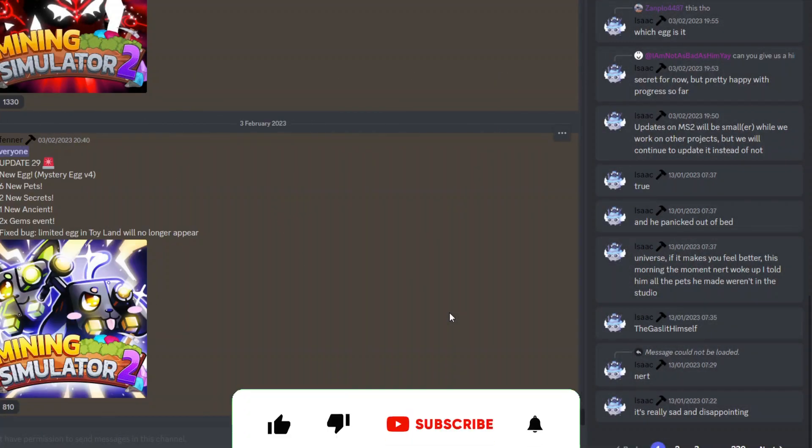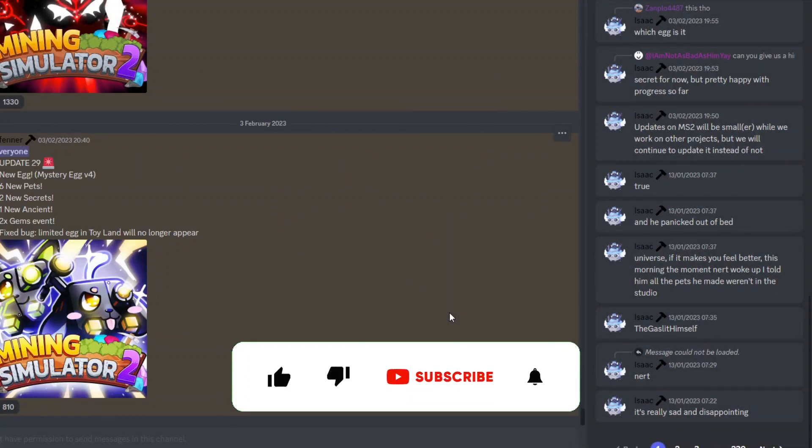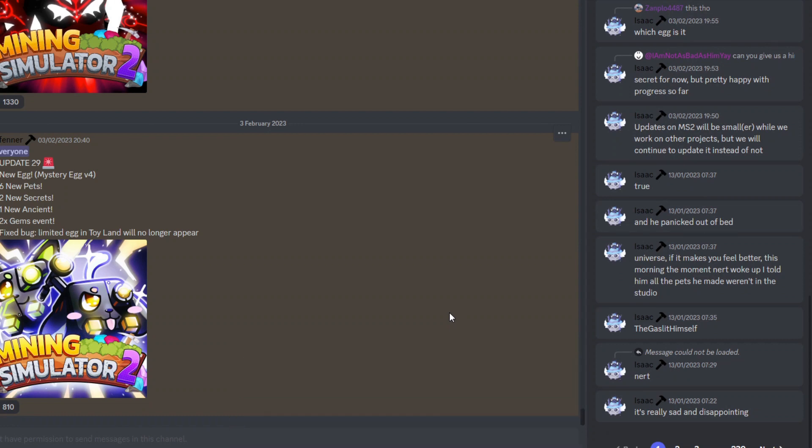Okay, so we are back once again with some brand new Mining Simulator 2 news, as well as some news for the brand new projects and games that Rumble Studios are currently working on in the background. So let's get straight into it.